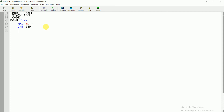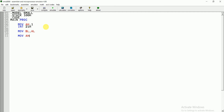To move the input to the DL register, we first move it to another register — for example, we write MOV BL, AL to transfer the input from AL into BL.